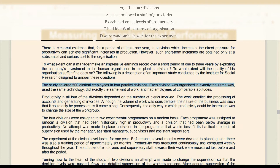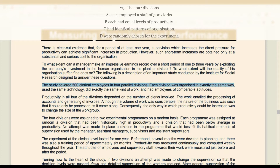Each division was organized in exactly the same way — yeh wala sentence humari option C ke saath match karta hai: 'had identical patterns of organization' — charo divisions mein jo patterns of organization the woh identical, yani saman the. Toh 29th ka answer hua C. Option B mein levels of productivity ki baat hai jo yahan nahi hui. Option D mein randomly choose karne ki baat hai, jo bhi yahaan nahi likha. Answer sure-shot C hai.